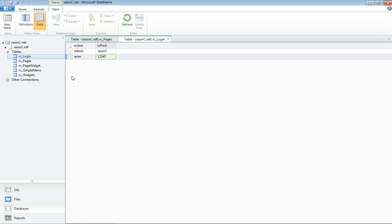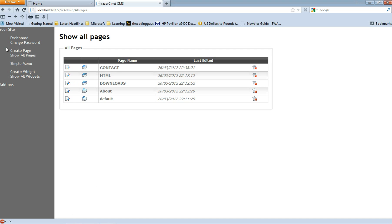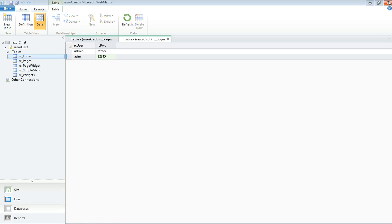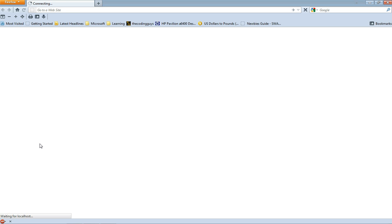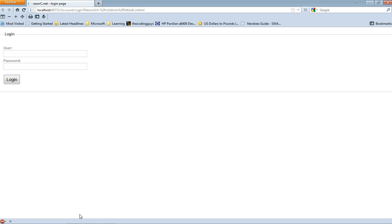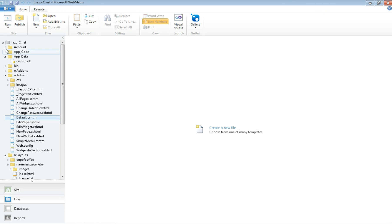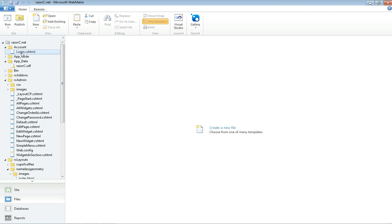Now to login, what I need to do is exit this and then restart it. To actually login, you have to go to rcadmin and default.cshtml and launch in browser. In the previous tutorial I went to account and login.cshtml and that redirected the password.